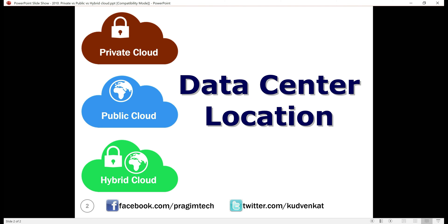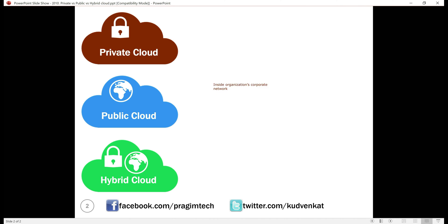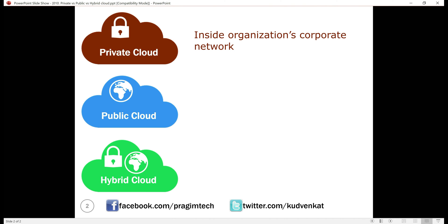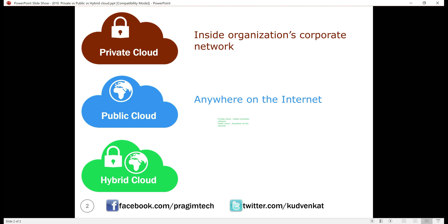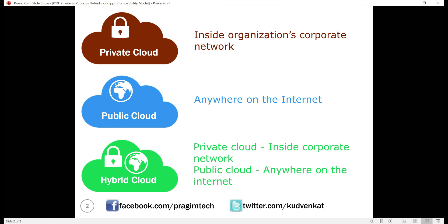Data center location. For private cloud, the data center is inside the organization's corporate network. For public cloud, it can be anywhere on the internet — public cloud providers like AWS and Azure, for example, have data centers located in many countries across the entire world.